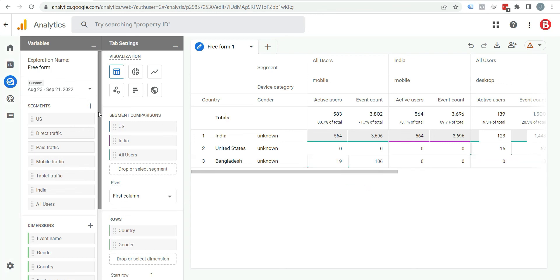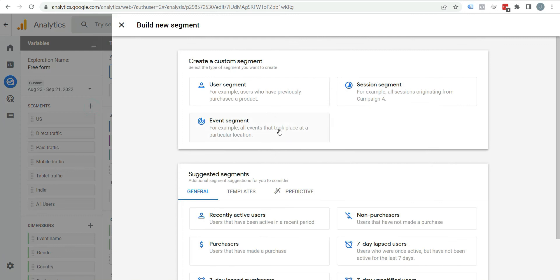Now again, come to the segment. Click on this plus icon. Here you can see user segment, session segment, and event segment. If you are familiar with Universal Analytics, you were knowing that Universal Analytics have only users and session segment, but GA4 has event segment too. That is the good part of Google Analytics 4.